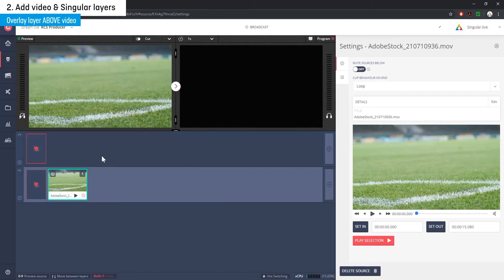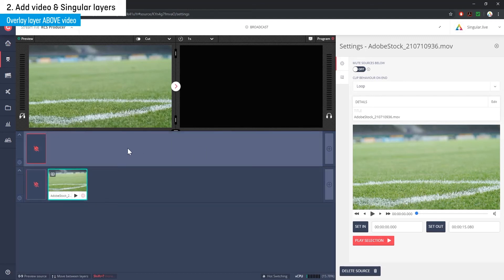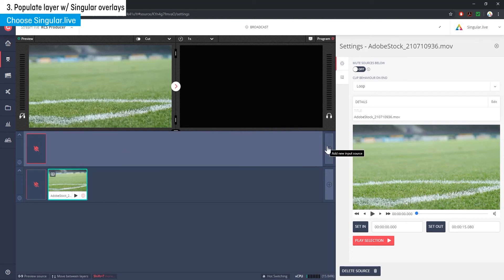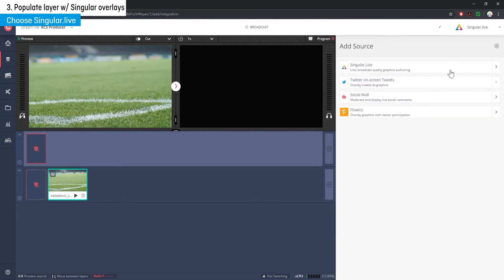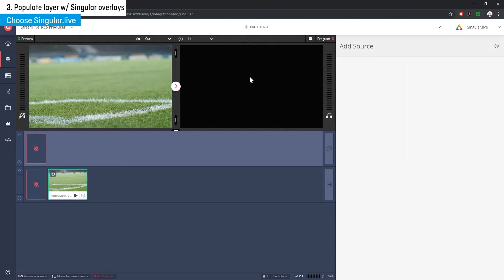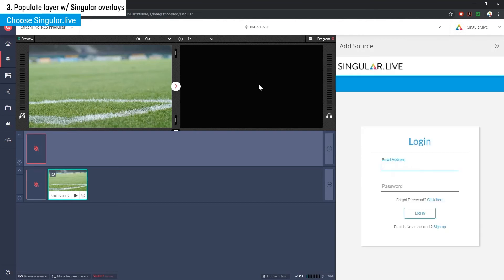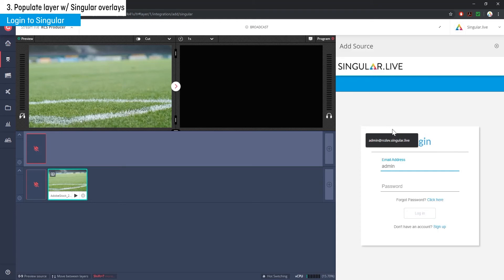Step three is to populate this new layer with singular overlays. Click on the plus button on the right edge of your new overlay strip, choose live integrations, and then choose singular.live. You'll be prompted to log in to your singular account or if you're already logged in, your singular dashboard will appear.